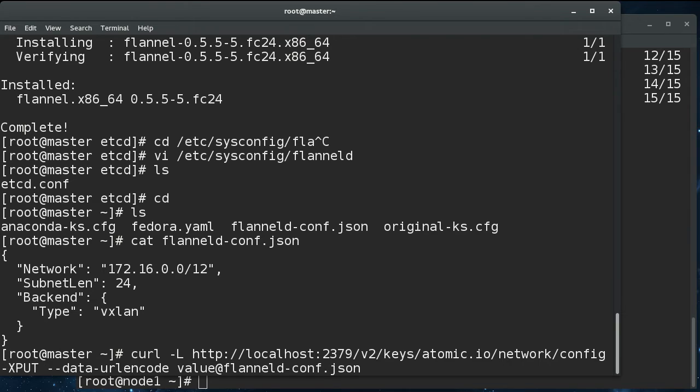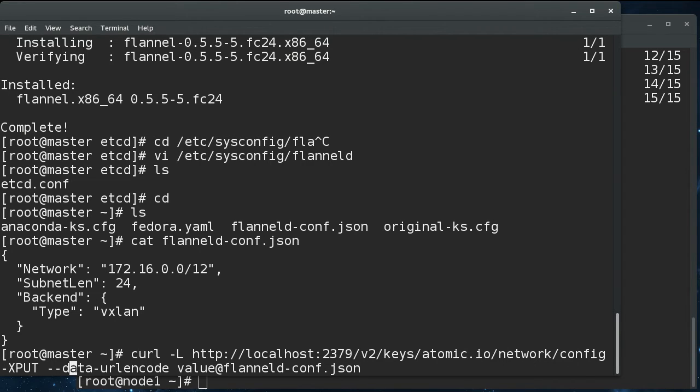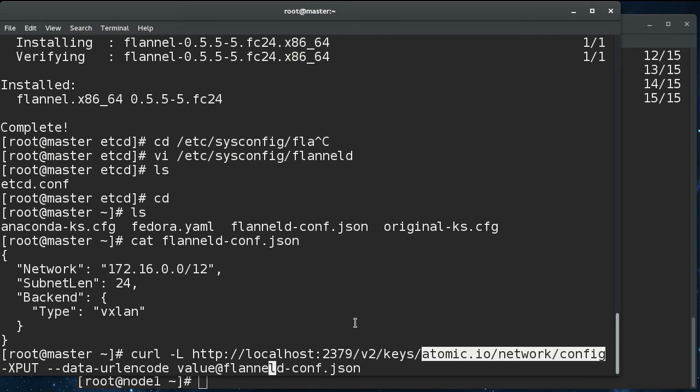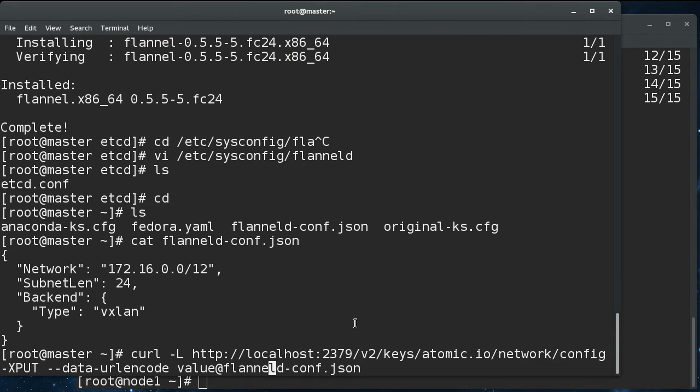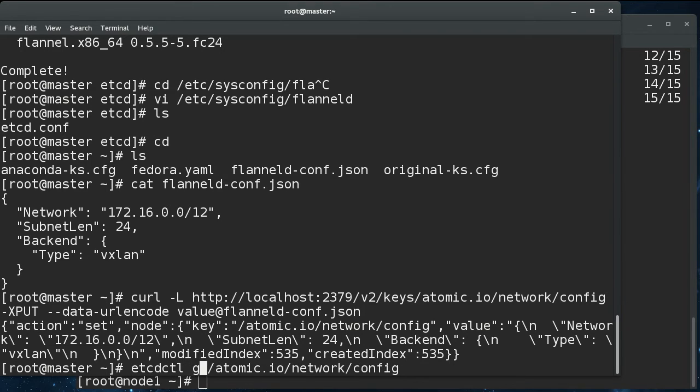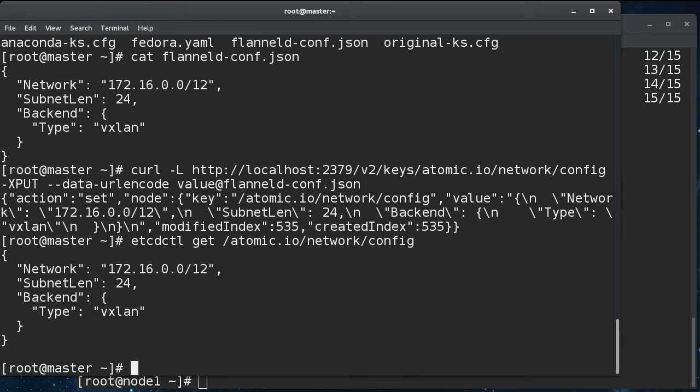So we are going to put that configuration file, put that configuration into etcd. And this is the command for that. It's kind of long. But basically, we're putting the JSON file into this key into etcd. So if we hit that, and then we can do an etcdctl get on that just to make sure that it went in and it did.